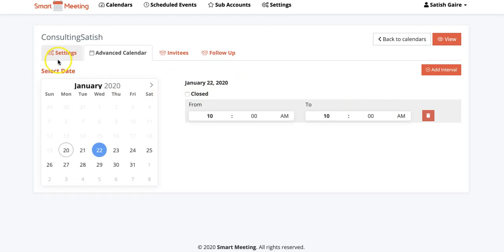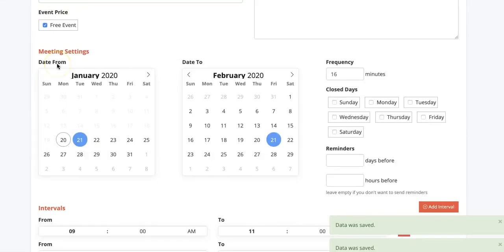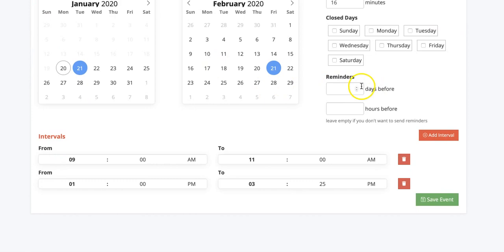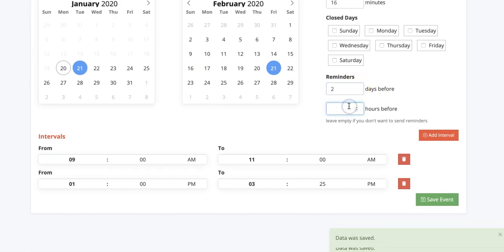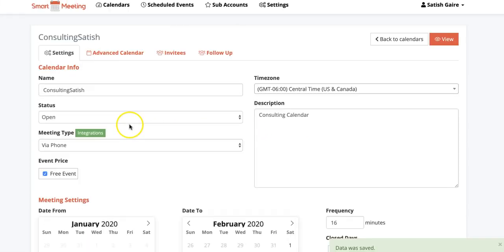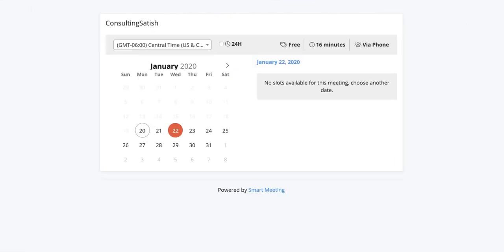And I can send people reminders. So let's say two days before and three hours before, and it will go out on email and SMS.